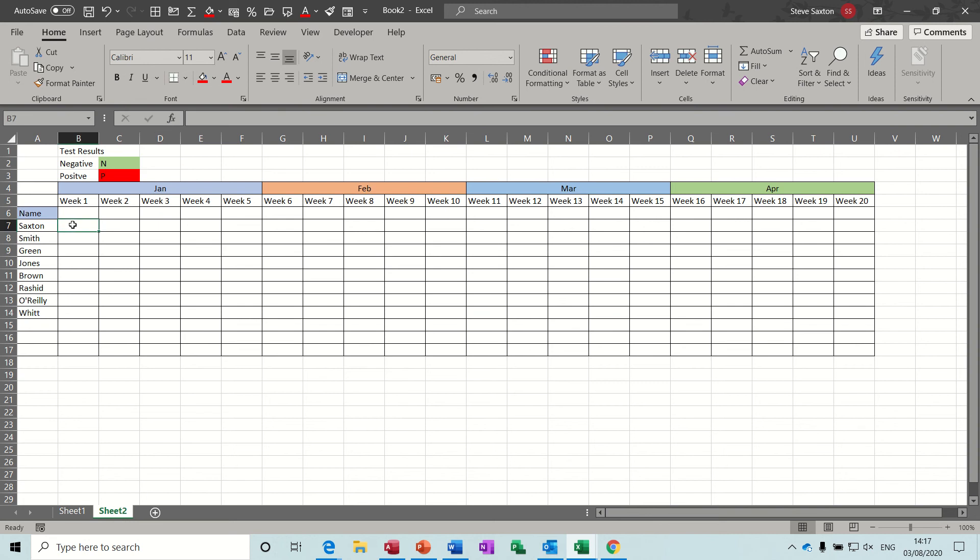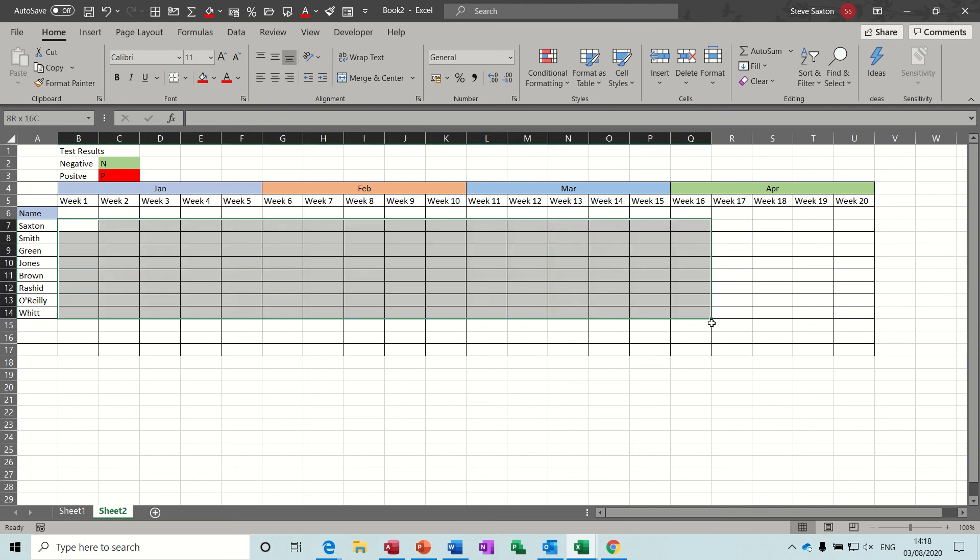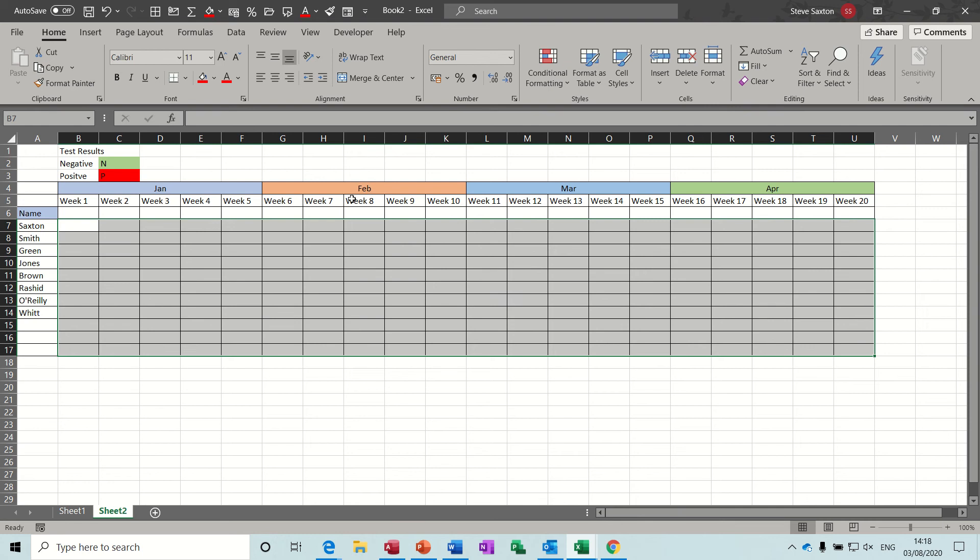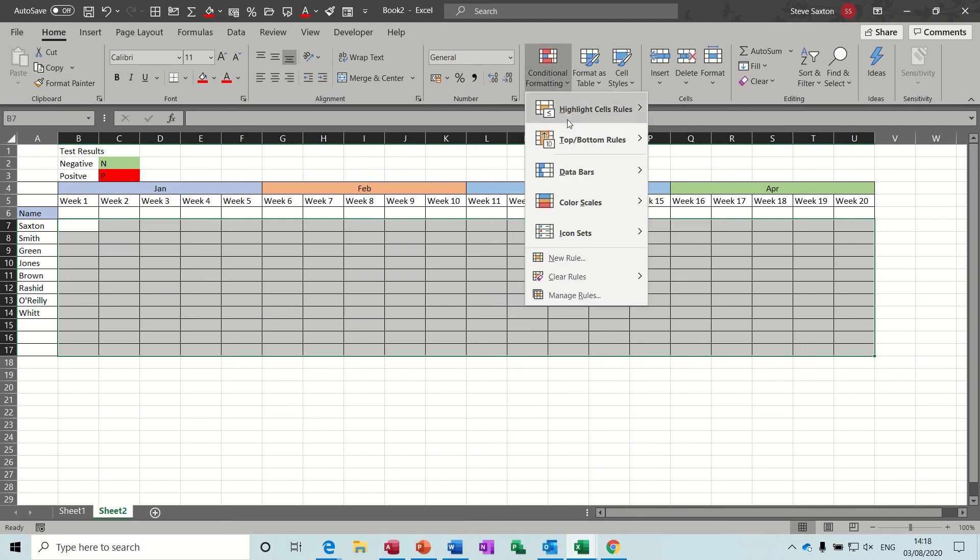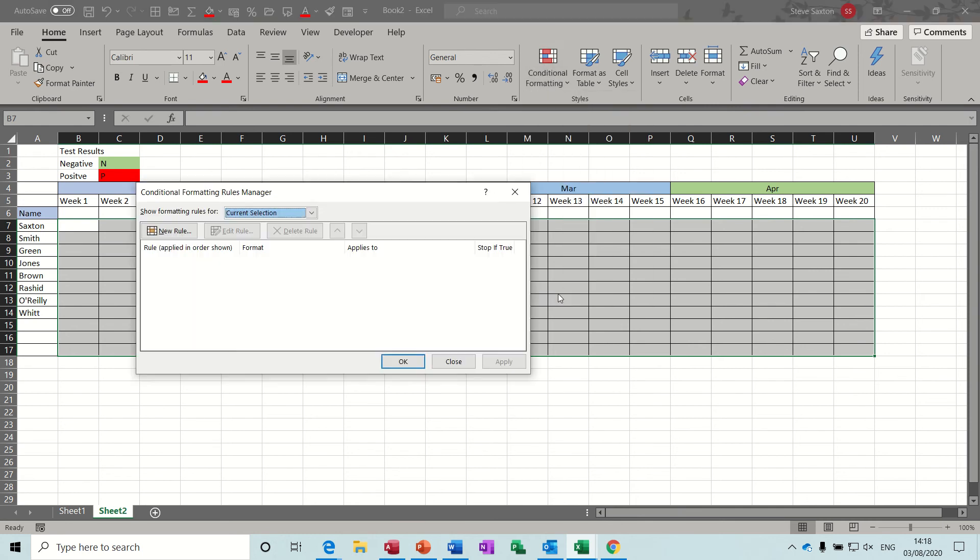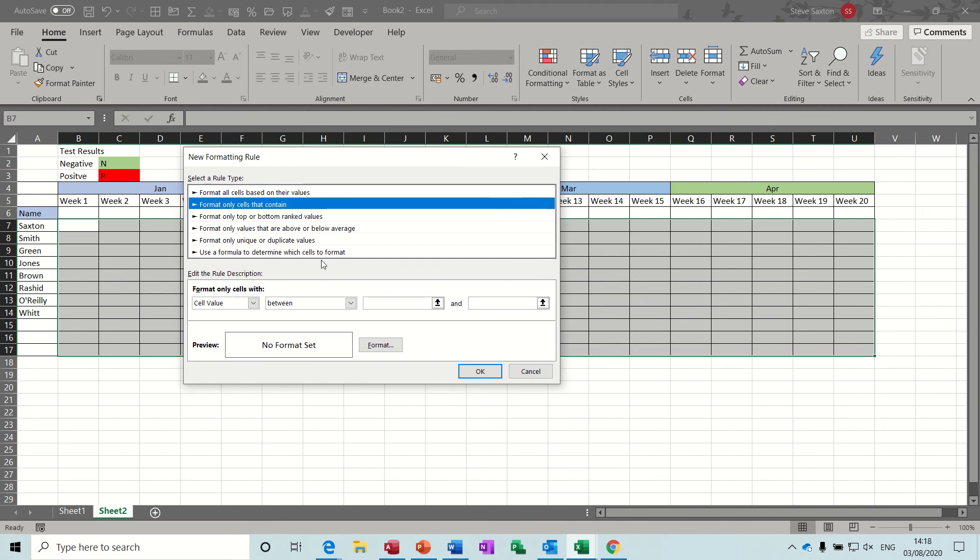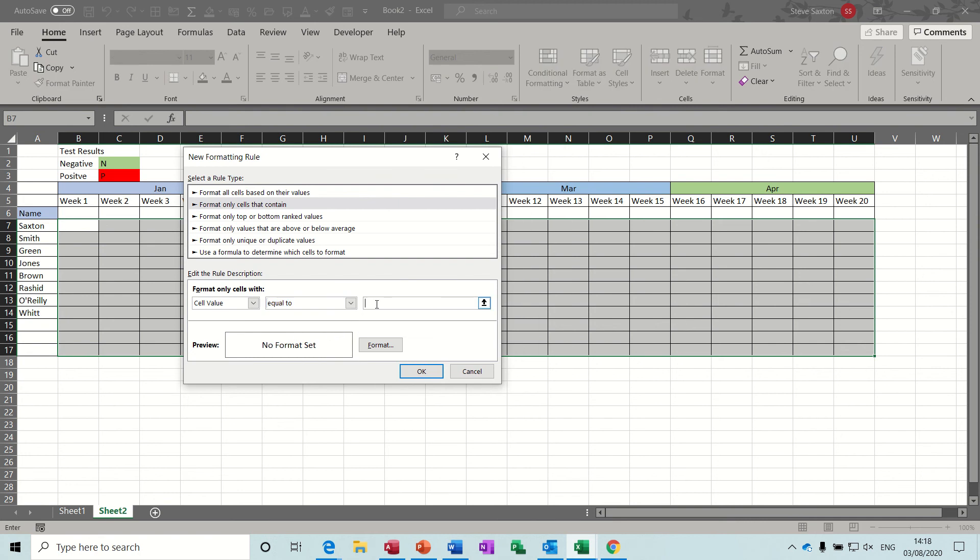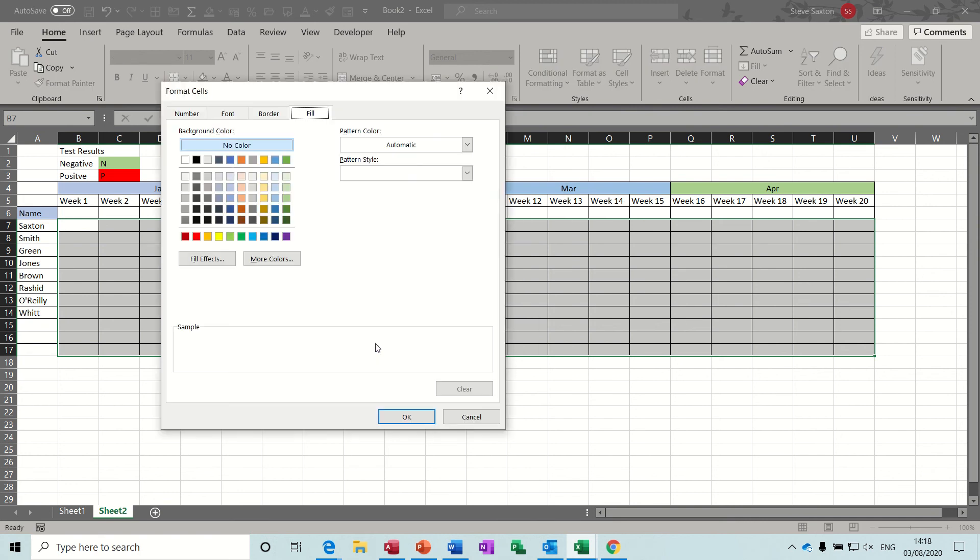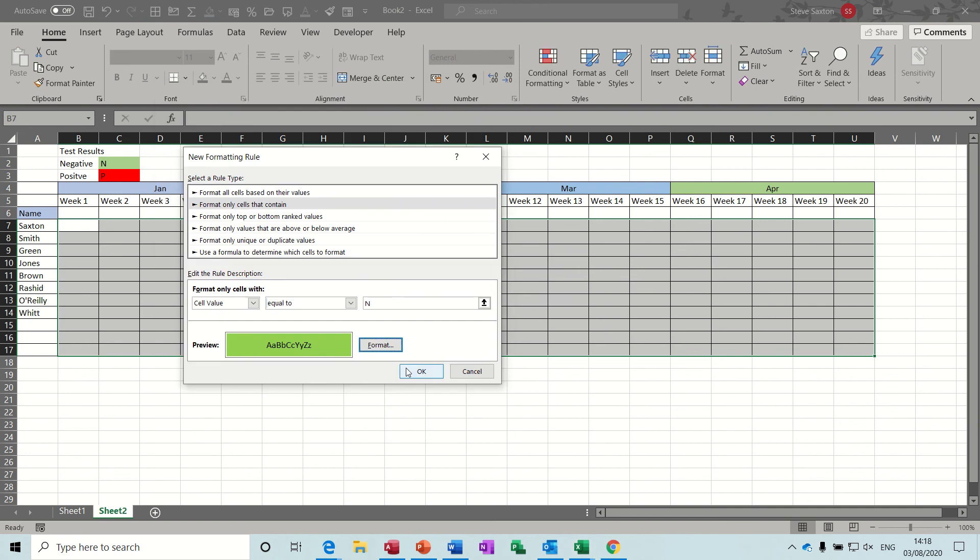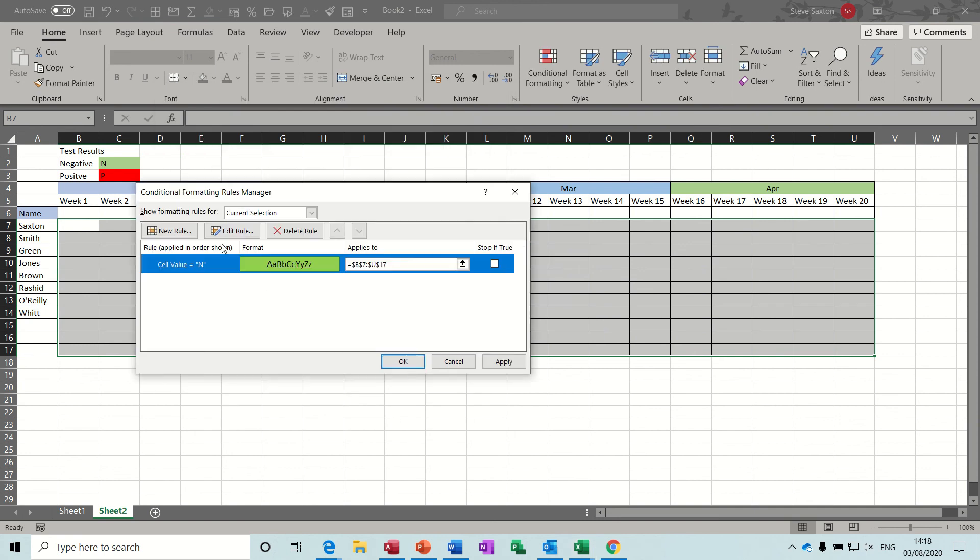Now what I need to do is highlight all the area that I'm likely to fill in. Conditional formatting, manage rules is where I need to go. And then I need to set two rules that's going to pick up these colors. So first format only cells that contain, change this between to equals to and then type N. So if it's N format green. OK to that. OK.